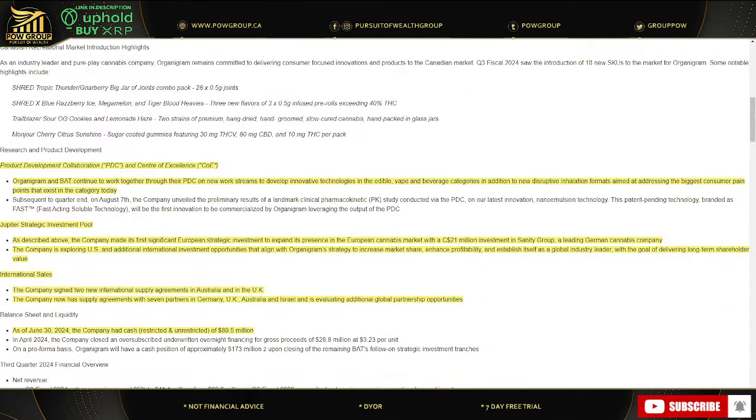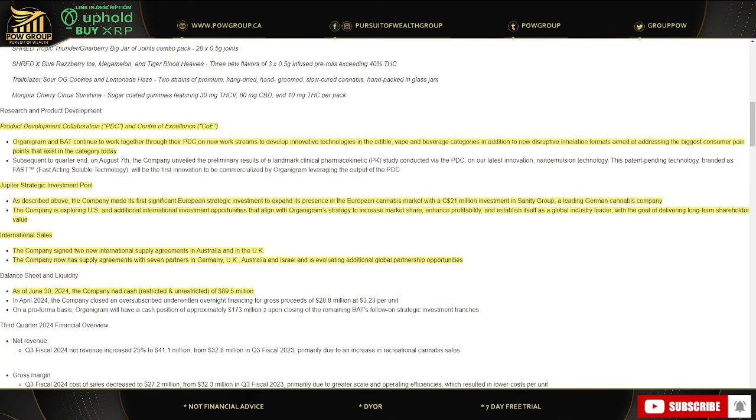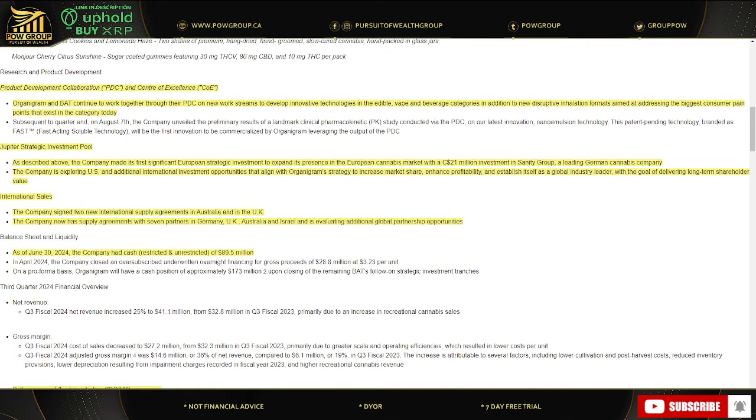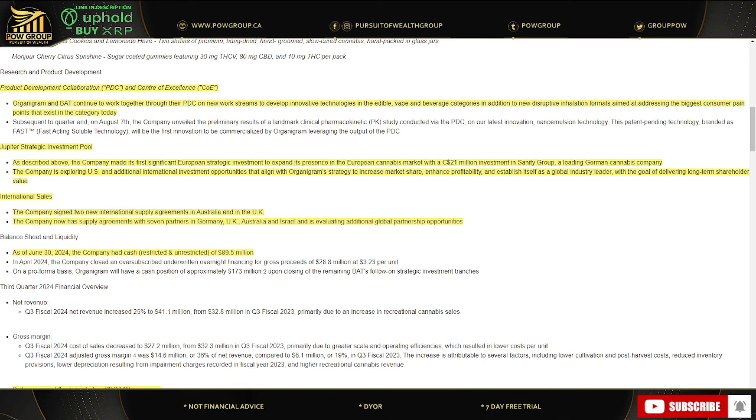Product development collaboration - Organigram and British American Tobacco BAT continue to work together through their PDC on new work streams to develop innovative technologies in the edible vape and beverage categories. In addition to new disruptive inhalation formats aimed at addressing the bigger consumer pain points that exist in the category today through their Jupiter strategic investment pool. The company made its first significant European strategic investment to expand its presence in the European MJ market with 21 million investment into Sanity Group, a leading German MJ company. The company is also exploring U.S. and additional international investment opportunities.